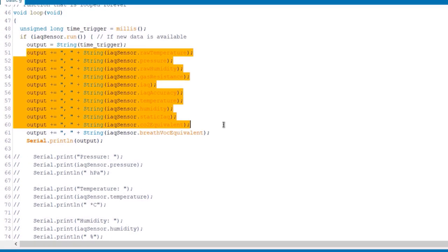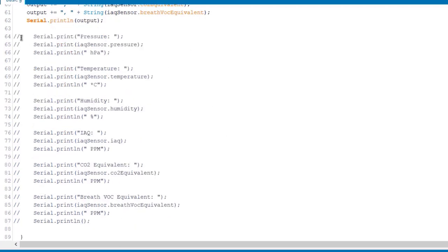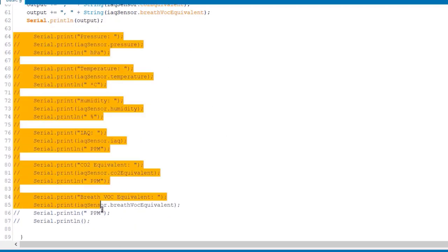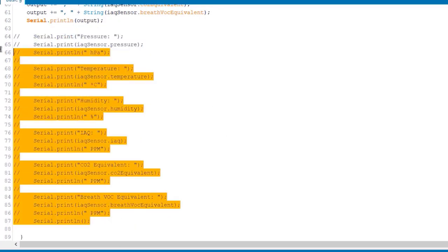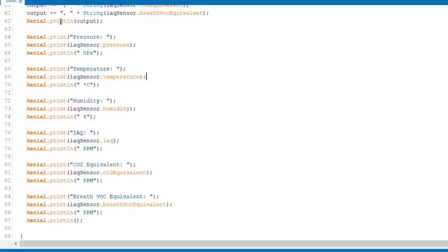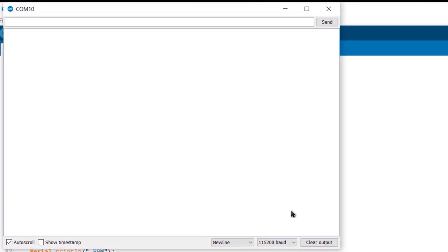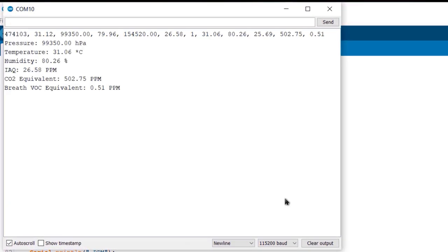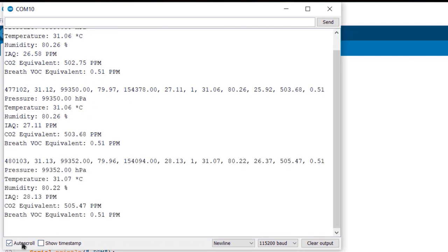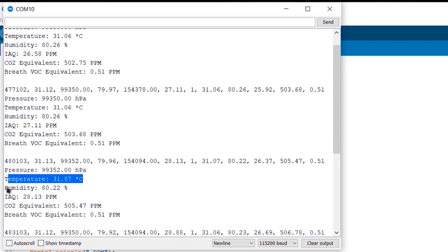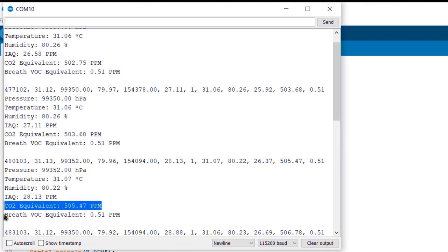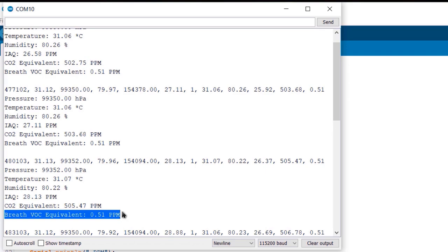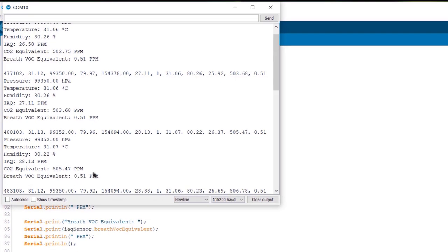Now you can do small modifications to this code. Uncomment all these lines. This will make it easy to get the readings identified in serial monitor. You can again upload the code. After uploading, open the serial monitor. So now you can see the value of pressure, temperature, humidity, IAQ, CO2 and VOC. The gas values are in ppm. This is how you can display and identify the pressure, temperature, humidity, IAQ, CO2 and VOC readings.